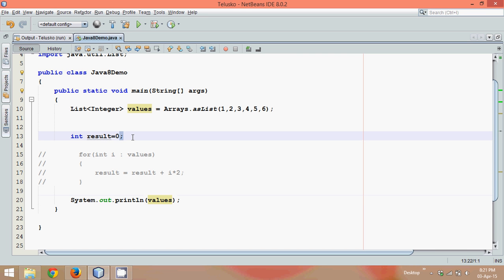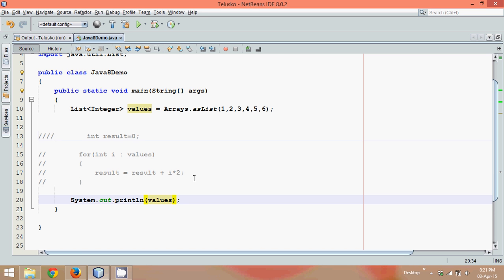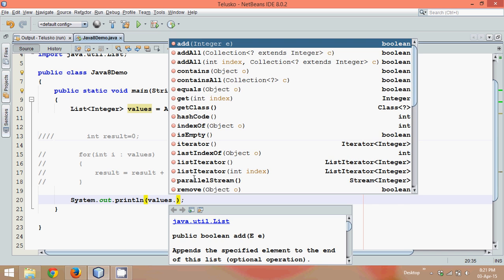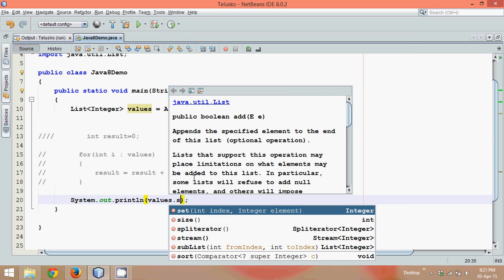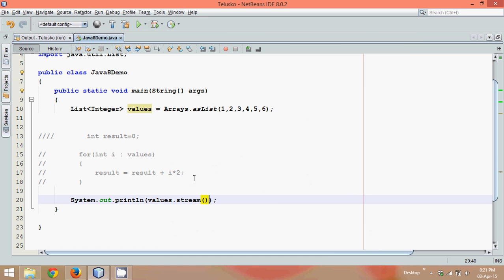Let me just comment this part also because we don't require a variable result now. Okay, what do you want to print? Print the values? Go ahead, print the values. But no, you don't want to print the values. You want to print the stream of values.